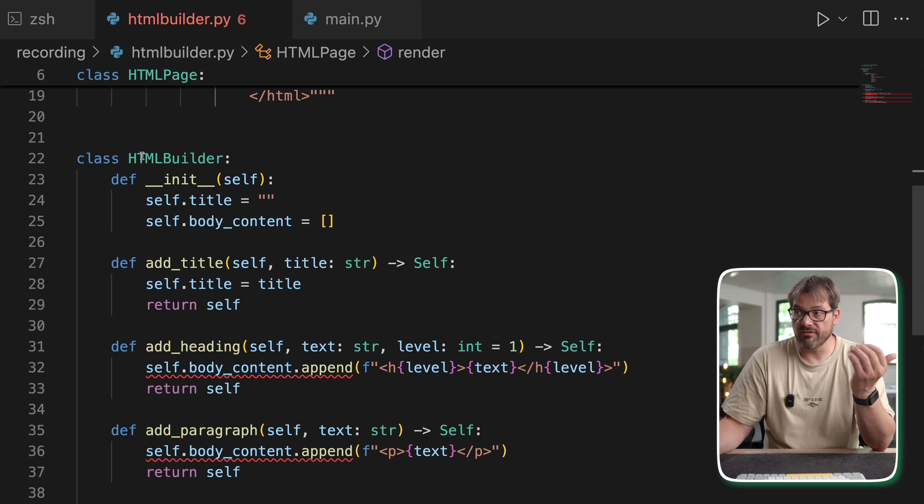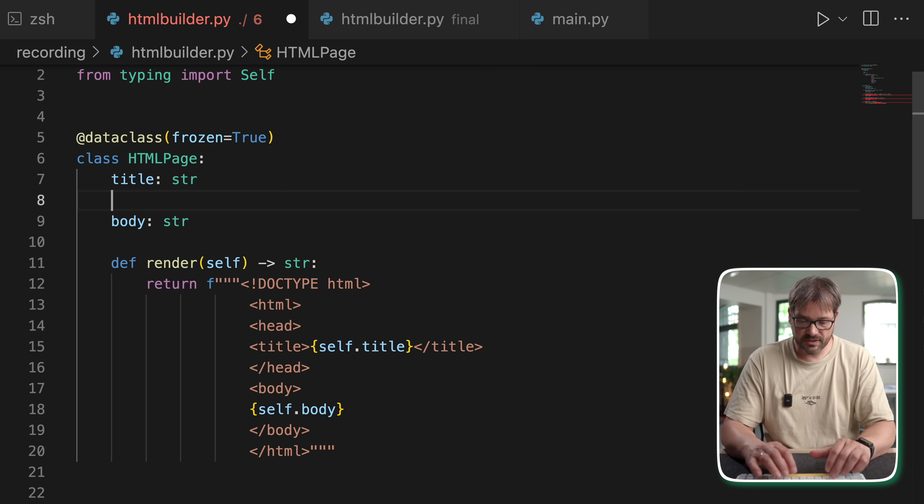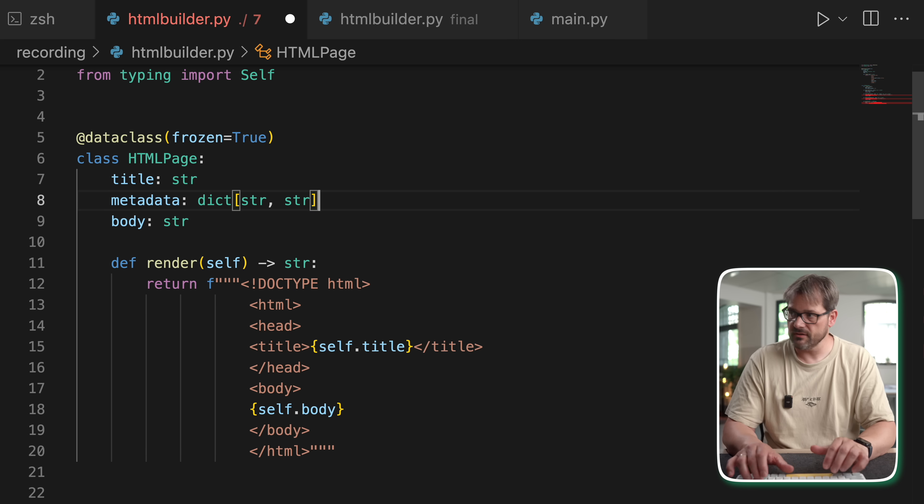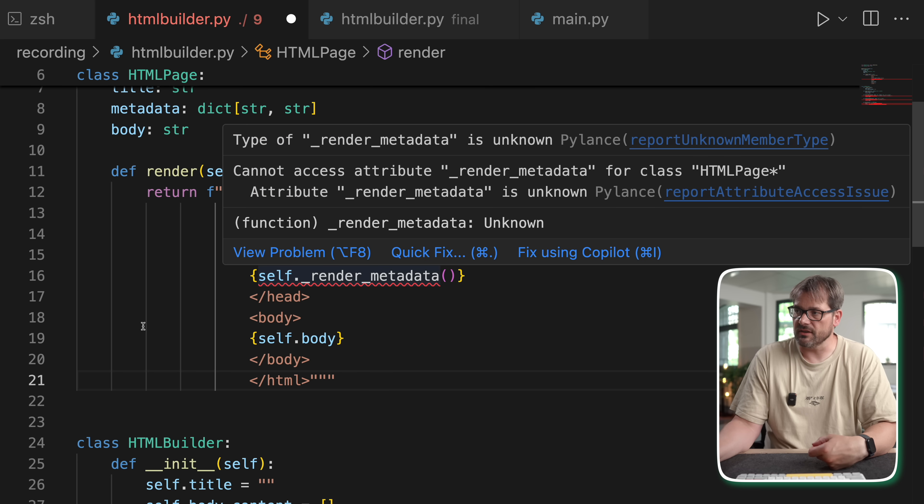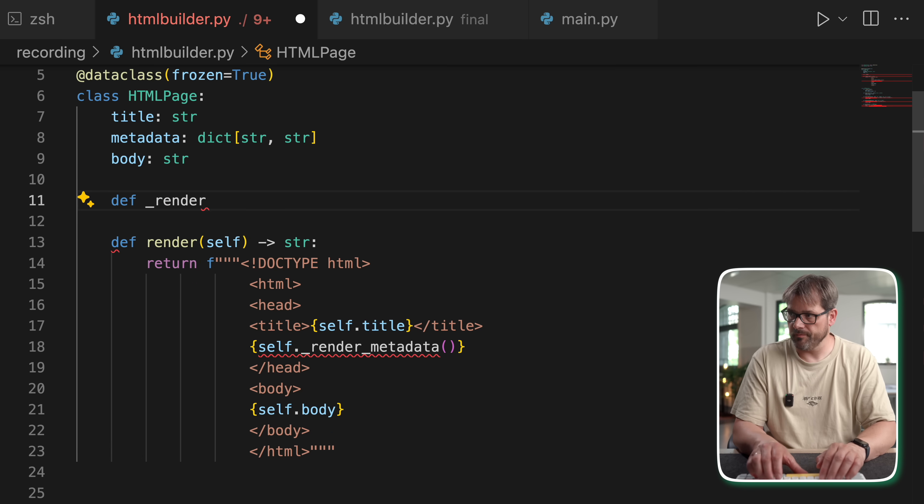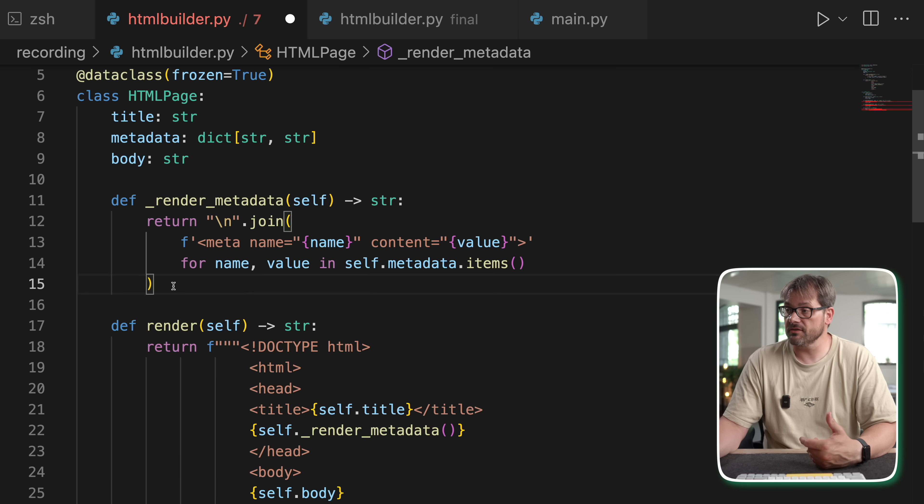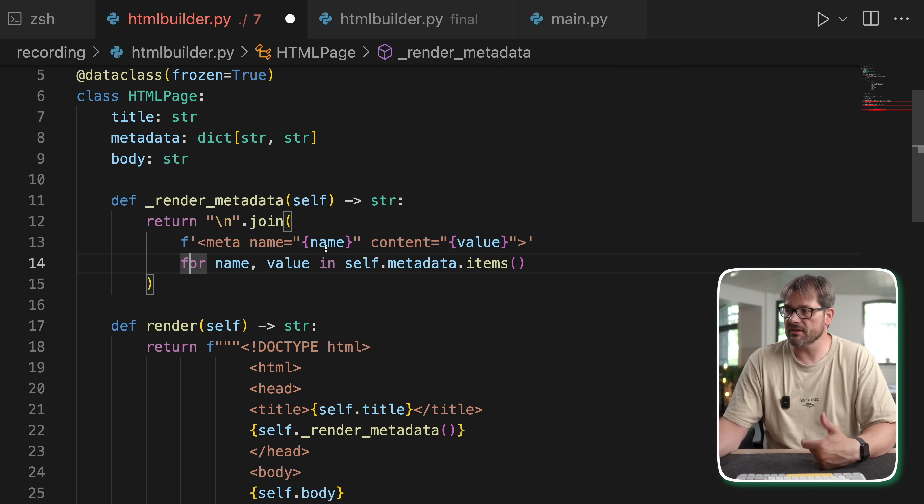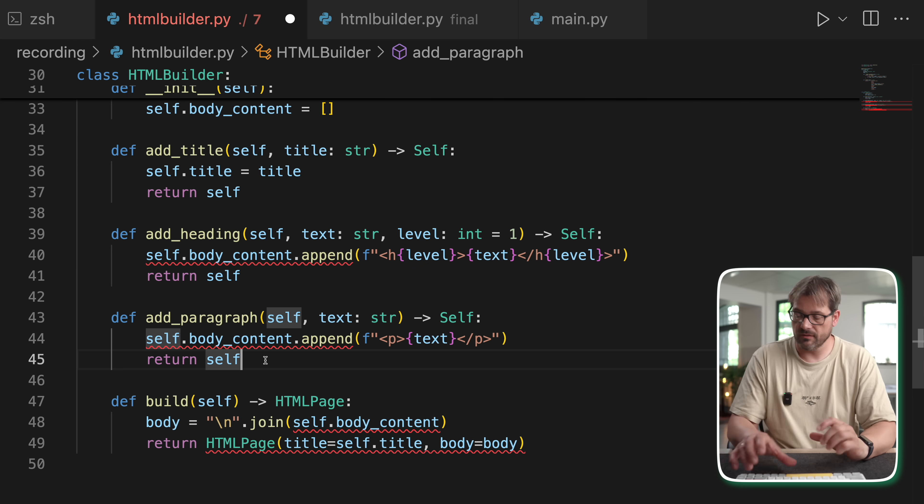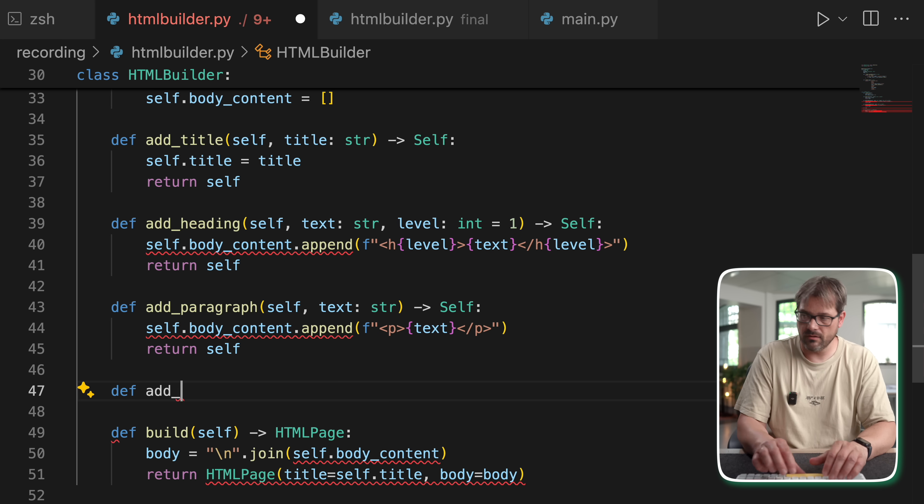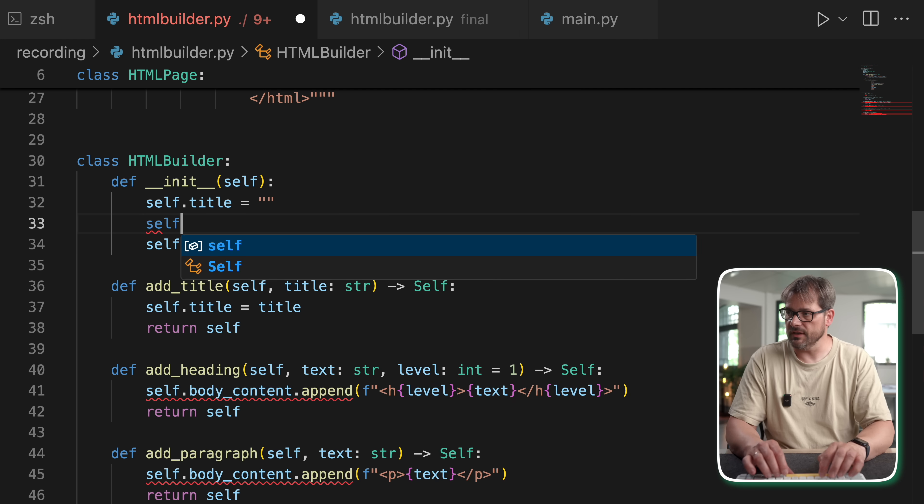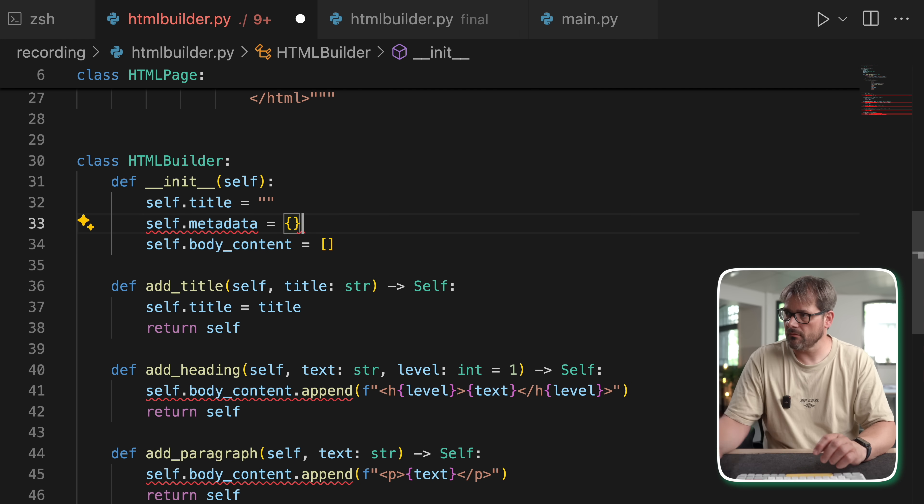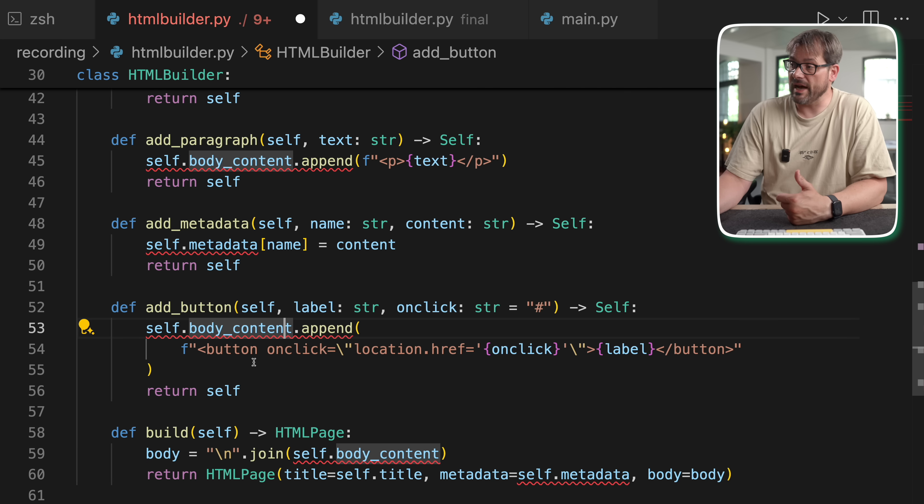Now one thing we could do is add metadata, which is a dictionary of strings to strings. And now we can also extend the render method to take care of that. And this is how you could implement it. So we're adding a meta item for each item in our metadata dictionary. And now in the HTML builder, we could add metadata. And then of course we would also need that here.